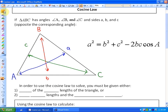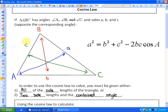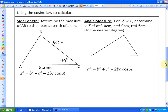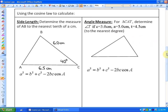In order to use the cosine law to solve, you must be given either all of the side lengths of the triangle, or two side lengths and what's called the contained angle. The contained angle is the angle between those two side lengths. For example, if given side c and side b, the contained angle is not angle B — that's between side a and side c. The contained angle between sides b and c is angle A. The cosine law is used to calculate either a side length or an angle measure.